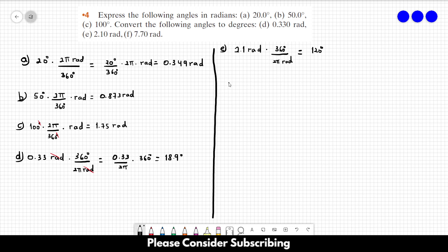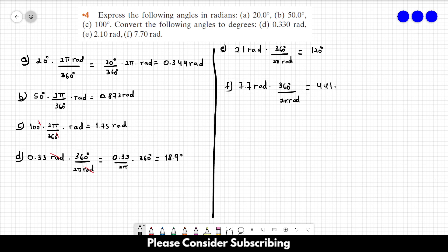Letter F: we have 7.7 radians. We multiply it by 360 degrees and divide by 2 pi radians to convert to degrees.